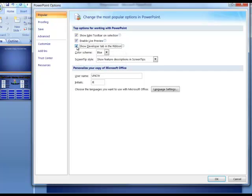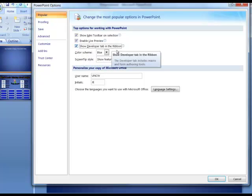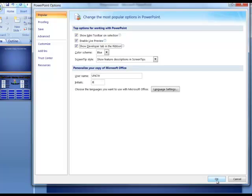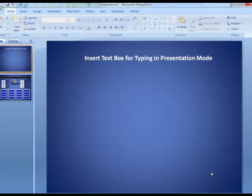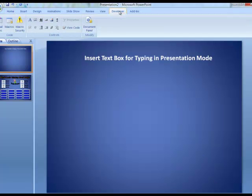I'm going to put a check in that box, show developer tab in the ribbon. Then I'm going to click OK. This will now give me the developer tab up here that I can click on when I'm in PowerPoint.